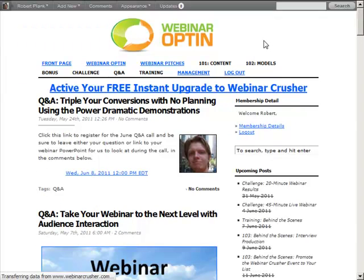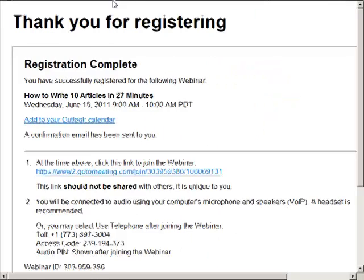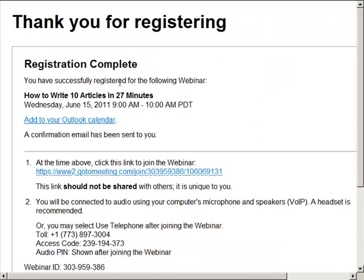Now on the 'Triple Your Conversions Webinar' page, I'll see a Webinar Opt-in button. I go back to the blog, refresh, and because this is a membership site and the user is already logged in, it's just one button. I click it and boom — now someone is scheduled in their own time zone, using the name and email address they used to join the membership site.